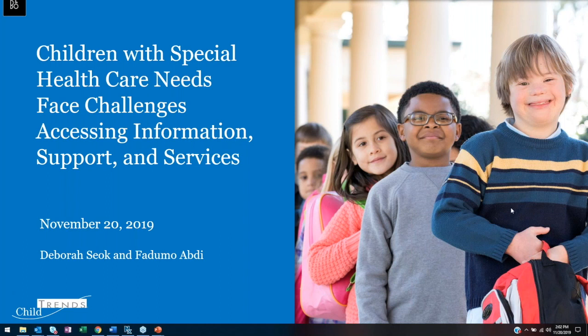Hello everyone, and welcome to the webinar on children and youth with special health care needs. My name is Debra Sluck, and I am a research analyst at Child Trends. I am accompanied by my colleague Sadumo Abdi, who is also a research analyst at Child Trends. We also have on the line David Murphy, a research fellow and director of the databank at Child Trends, who will join our discussion and help answer questions.